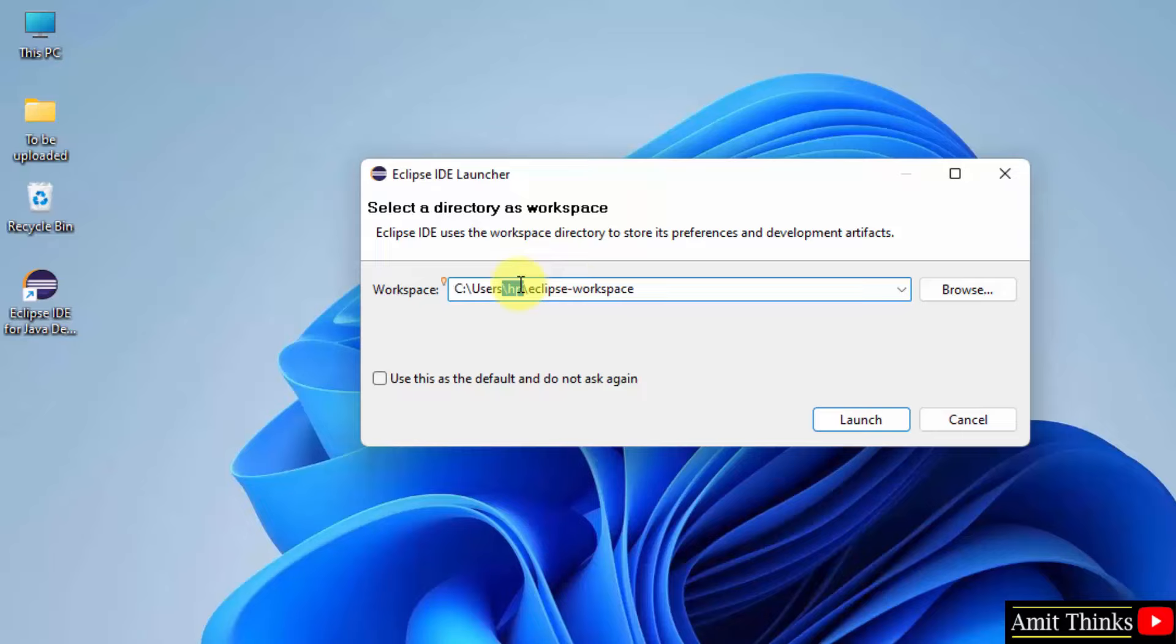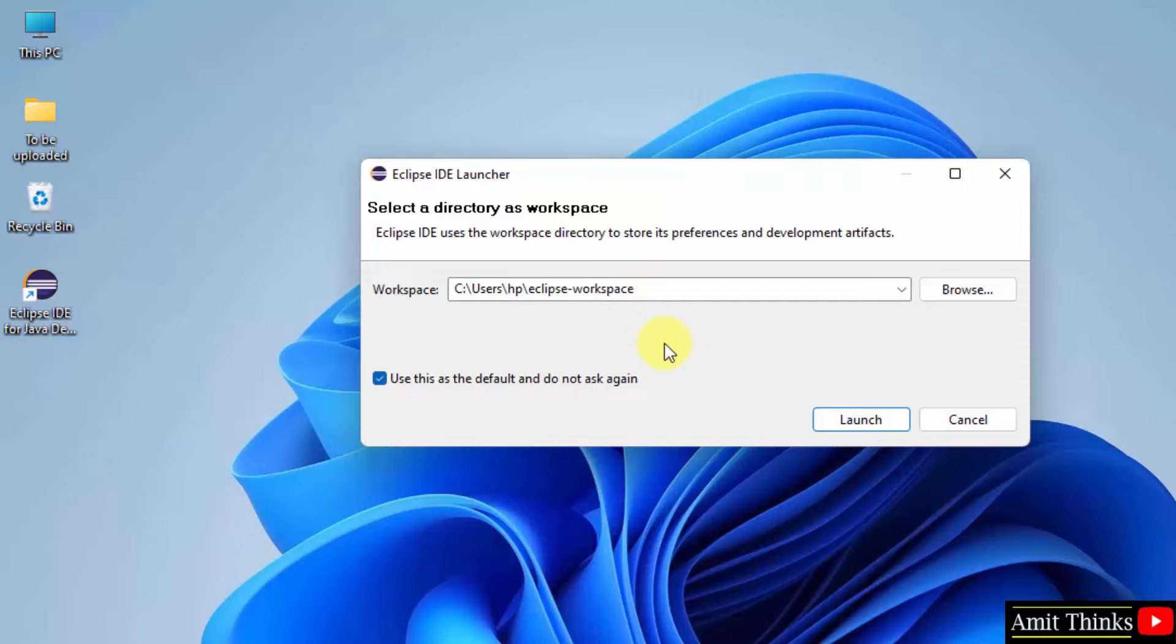Now let us click on use as a default so that you don't need to select this workspace again and again. When you will create a new project in future, click on launch.